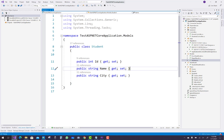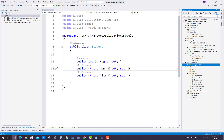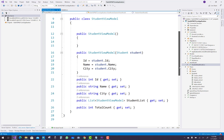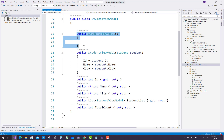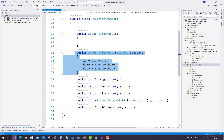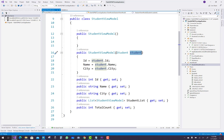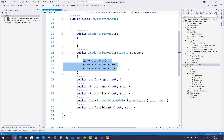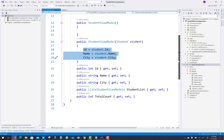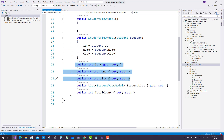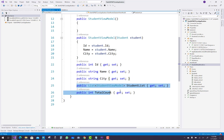According to the Student model, we have designed a StudentViewModel. The StudentViewModel has an empty constructor and a single parameter constructor, where the StudentViewModel takes a Student model and maps it to the StudentViewModel fields. There are also two extra fields: the student list and the total count.